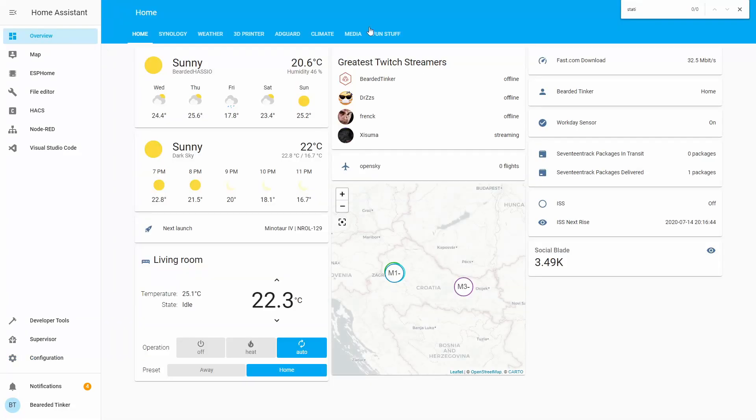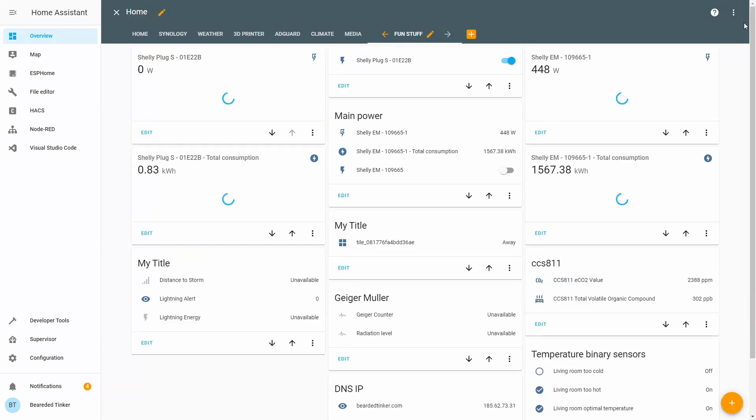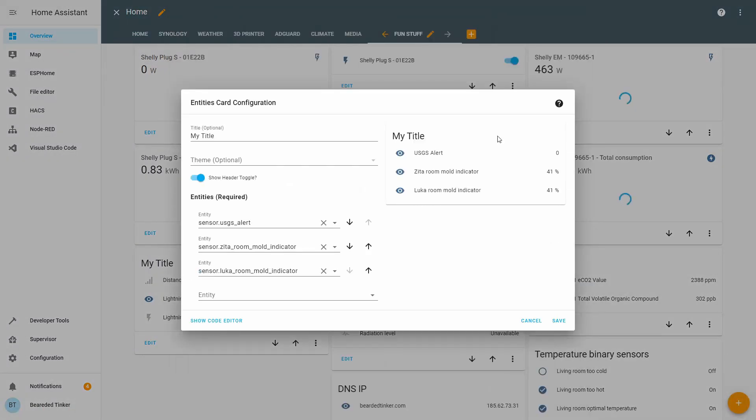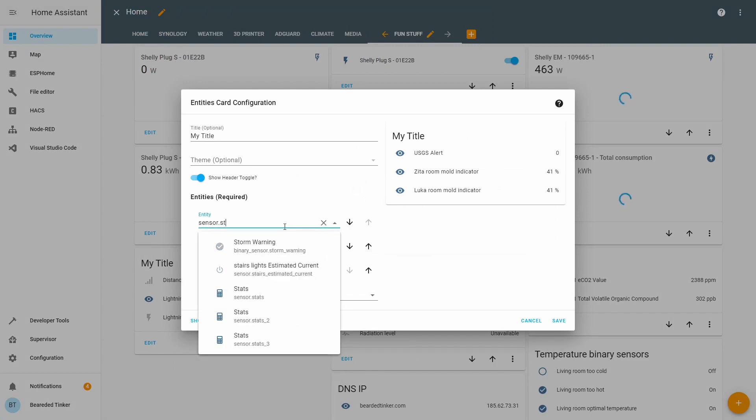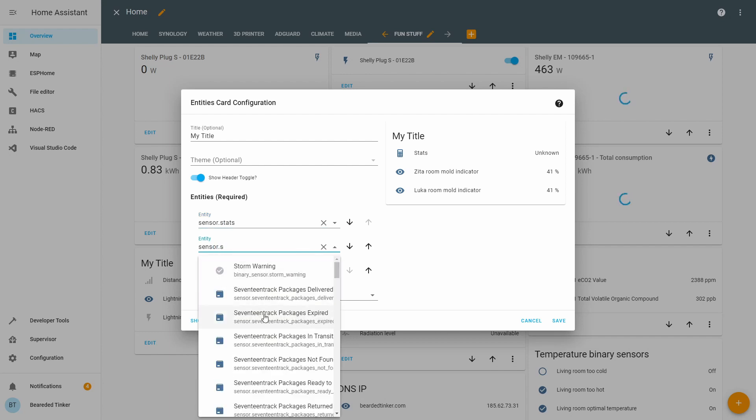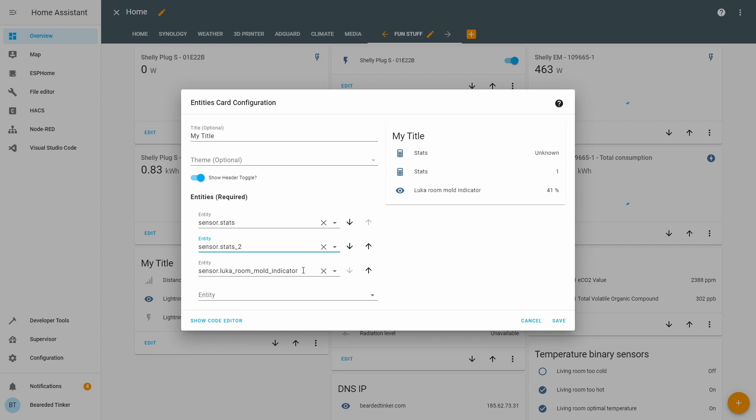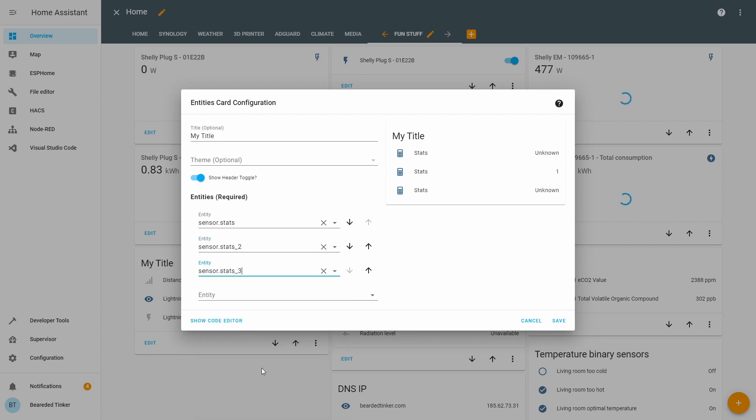If we now go to overview, fun stuff. Let's press configure UI, add, and we can now add three entities. Stats, Stats2 and Stats3, save.